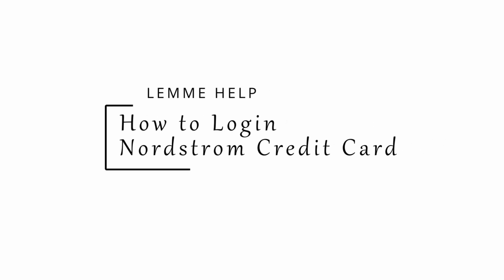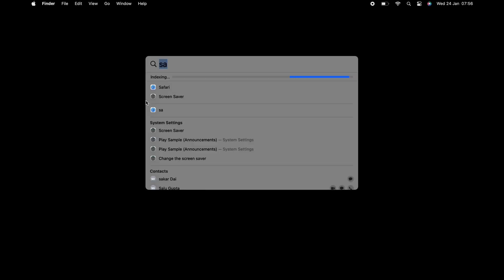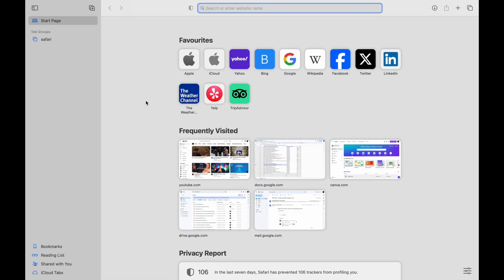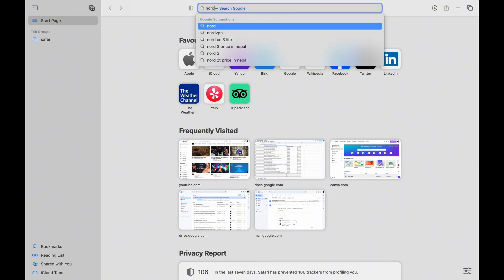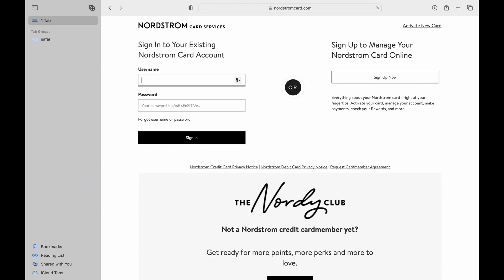To log into your Nordstrom credit card, first open any web browser and search for nordstromcard.com in the search bar. You will then be redirected to the official Nordstrom website.